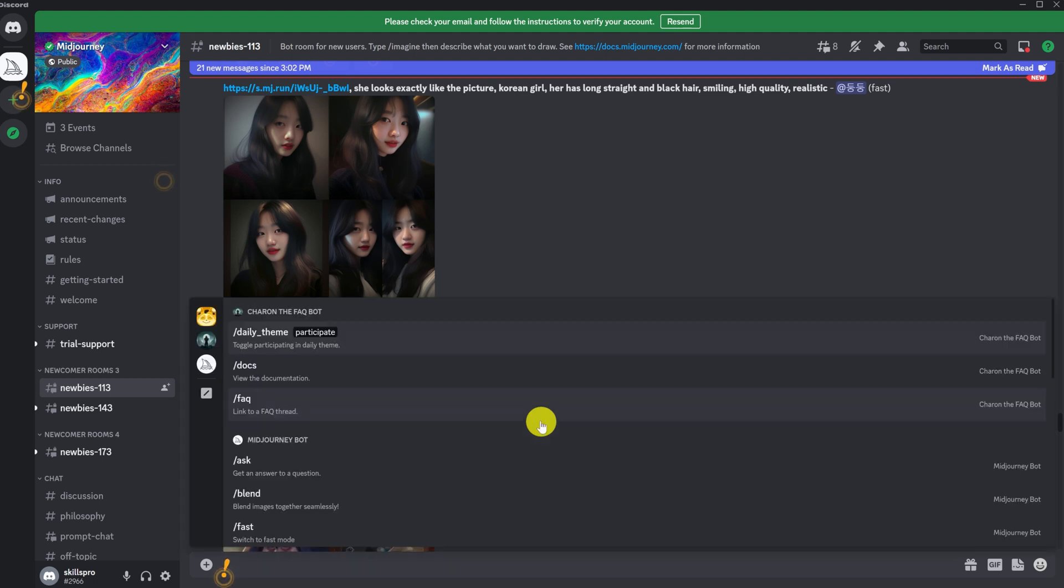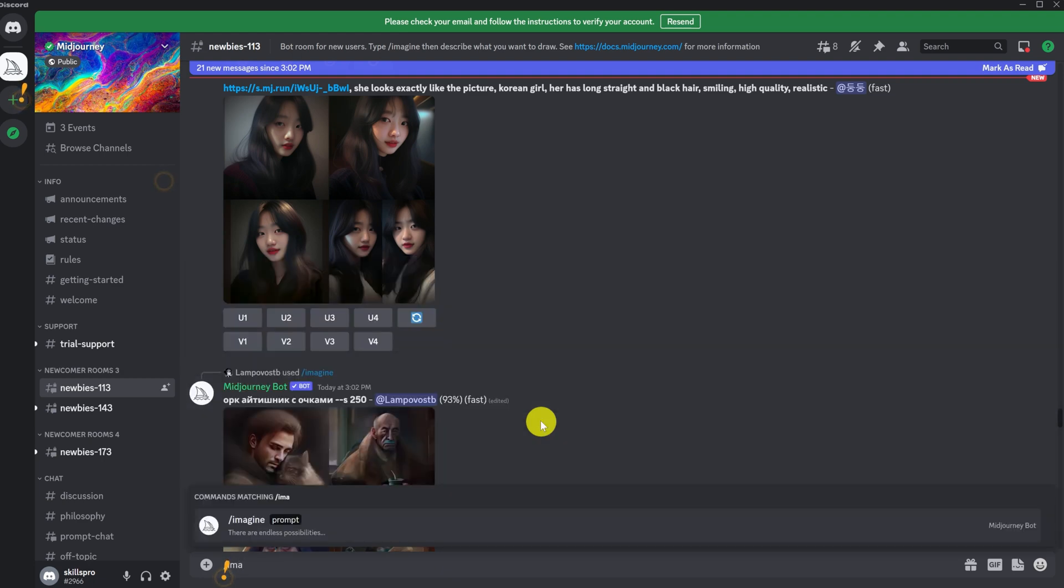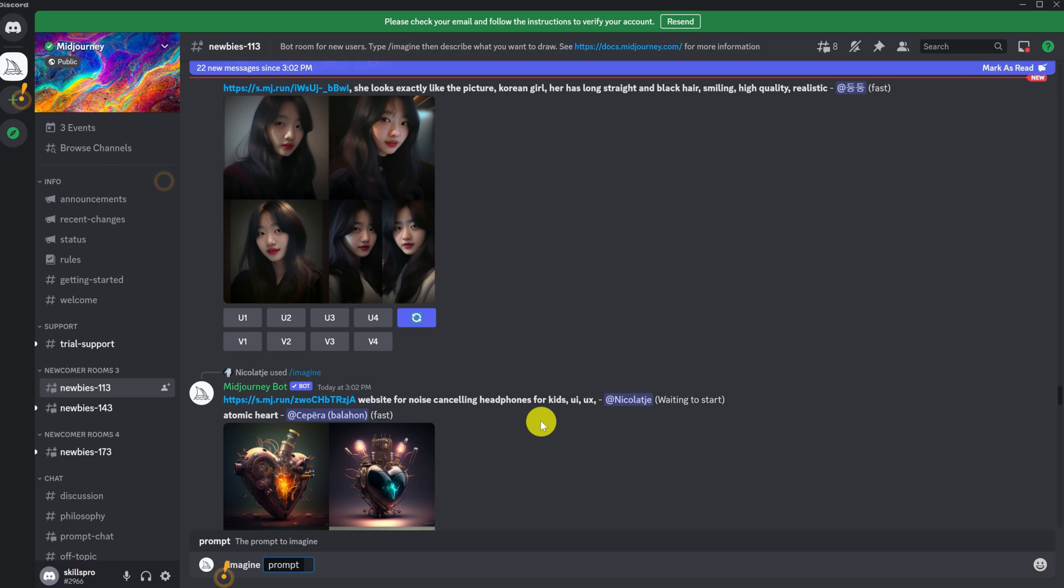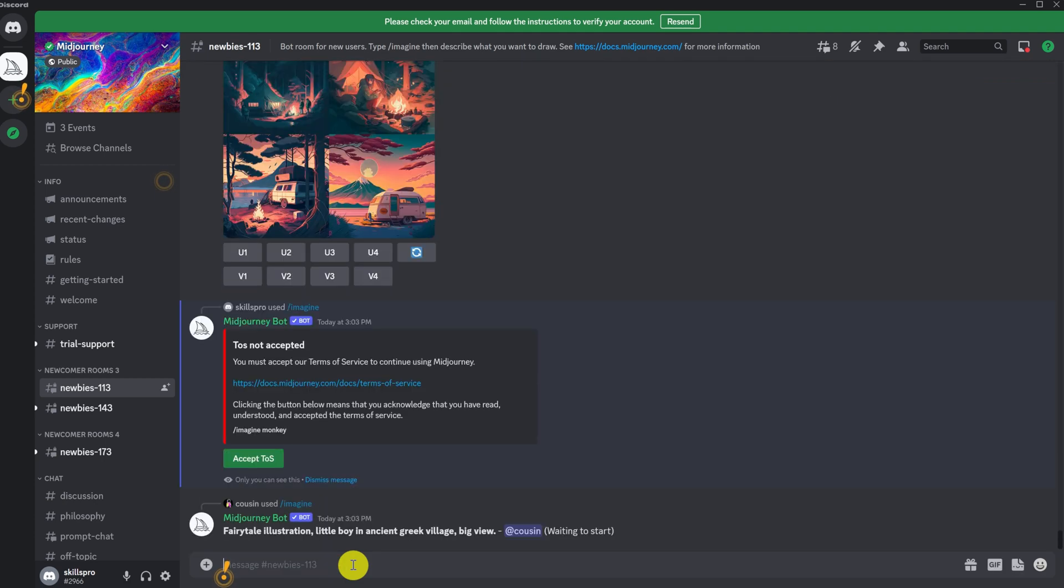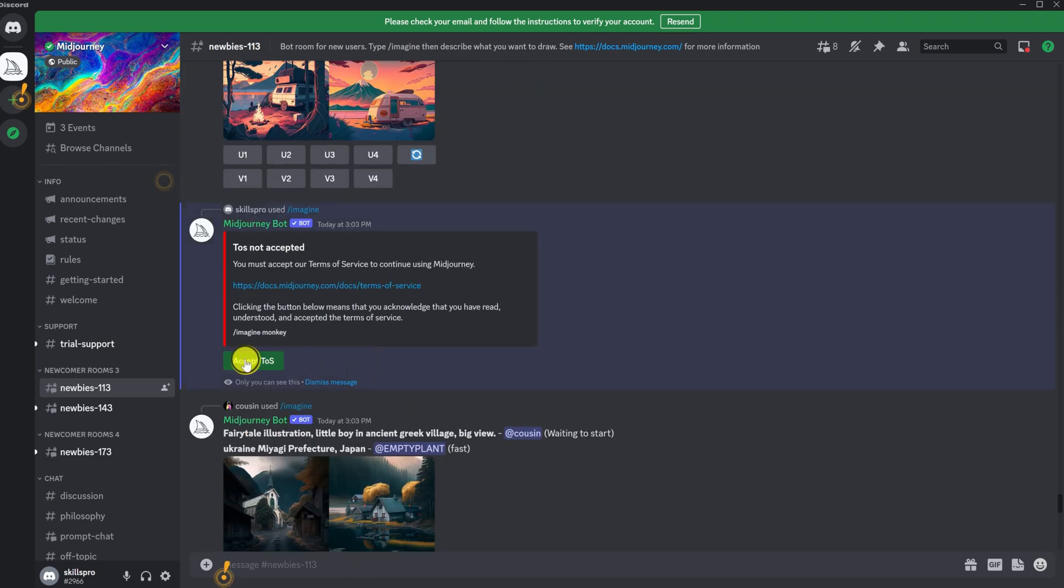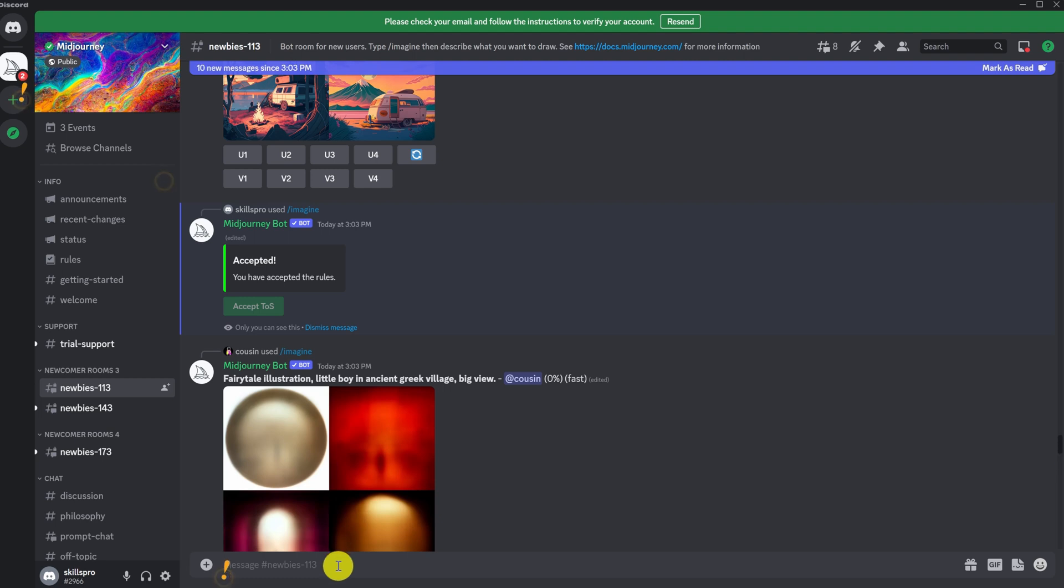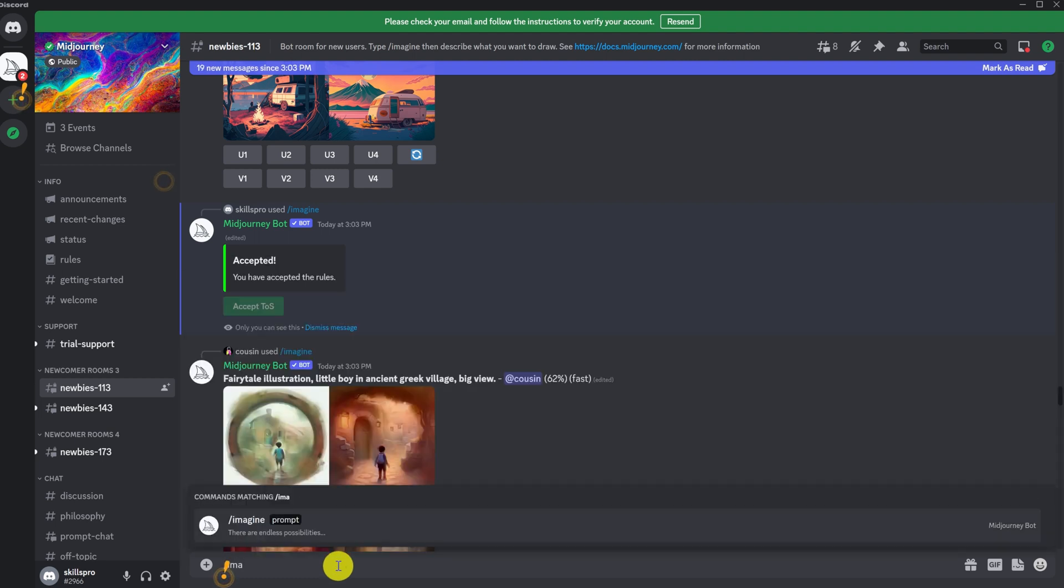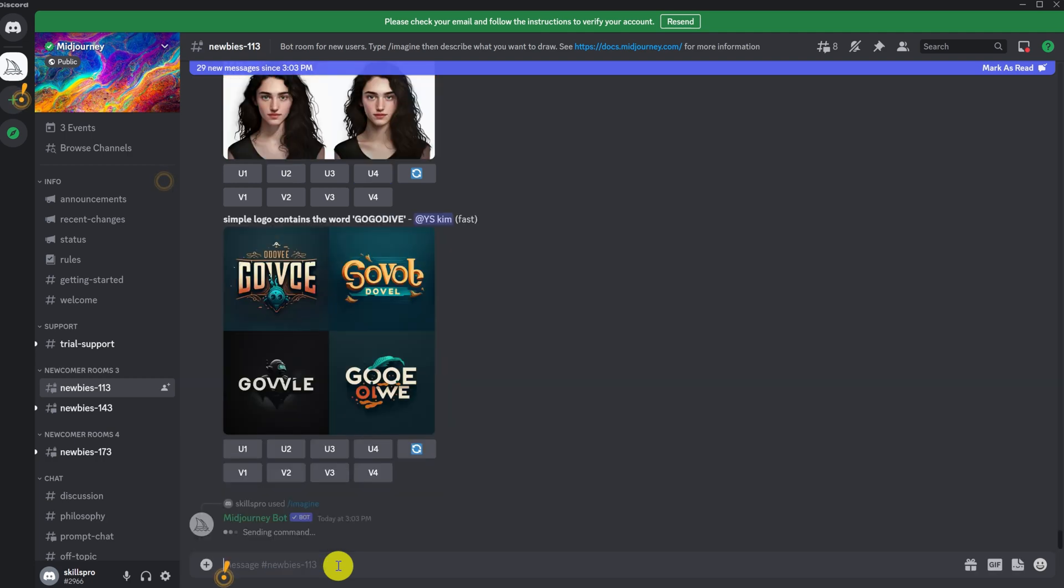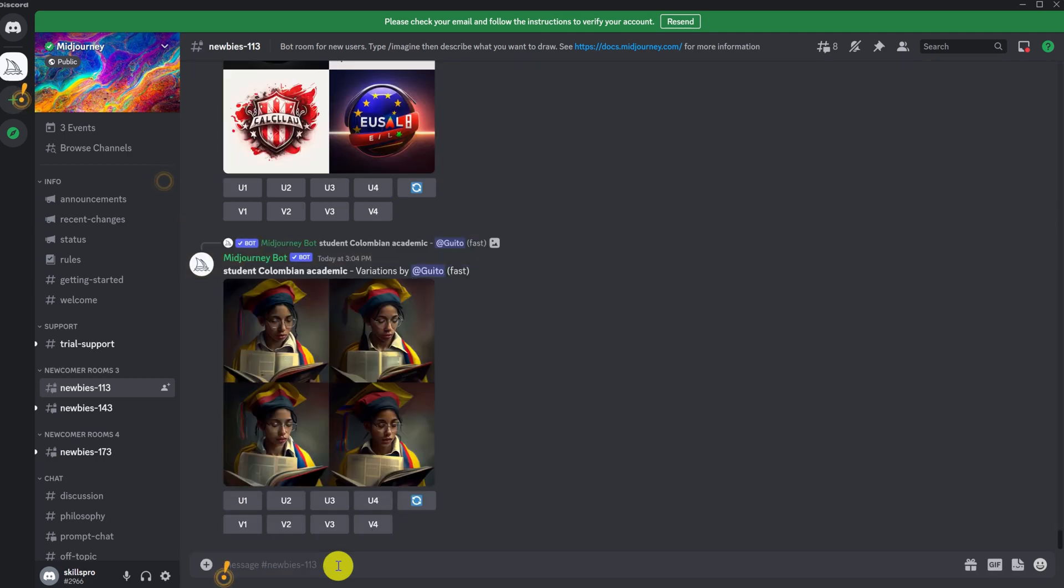You need to enter a request in this field to generate a picture. Enter slash imagine. This is the command to create a generation. Then we enter prompt. This is exactly the request. Write something here. At first, it doesn't matter to us what to write here, because first, we must sign a user agreement. Here need to click accept. Alright, now we can already write our requests. We write slash imagine, prompt, and for example, car. So, while our request is being processed, let's talk about how to find requests.